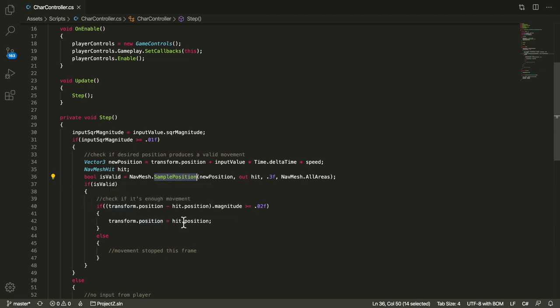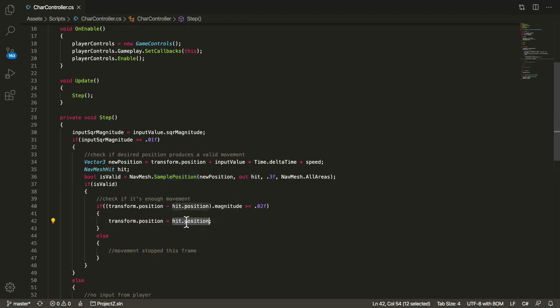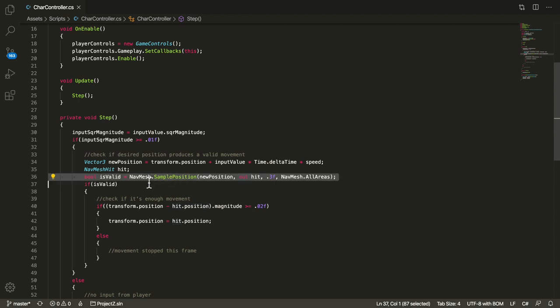If movement happens then I just do very simple calculation of the magnitude of the movement. If it's enough then I just basically make a small teleport of the player in that new position. So the new position is a result of the transform plus the input, but the NavMesh will determine if that position is valid or not. And that is all basically.